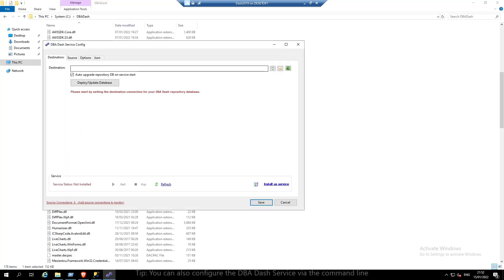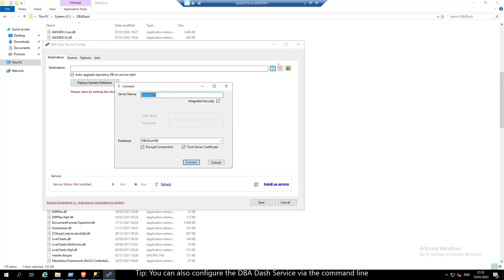The first step is to set a connection to the DBA-DASH repository database. We'll select the server name and a name for our repository database. Click connect.